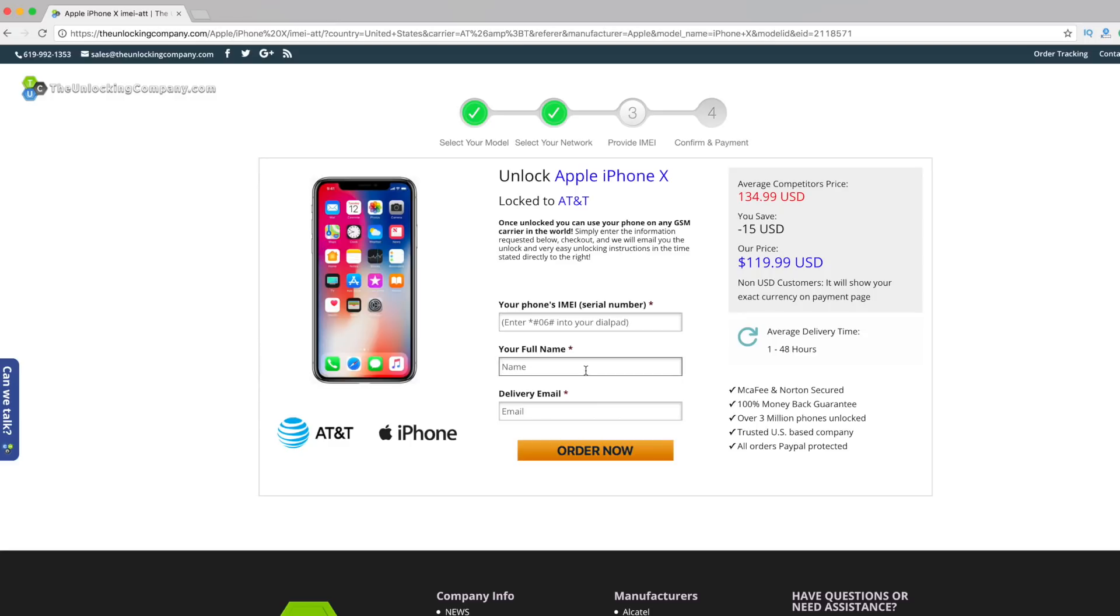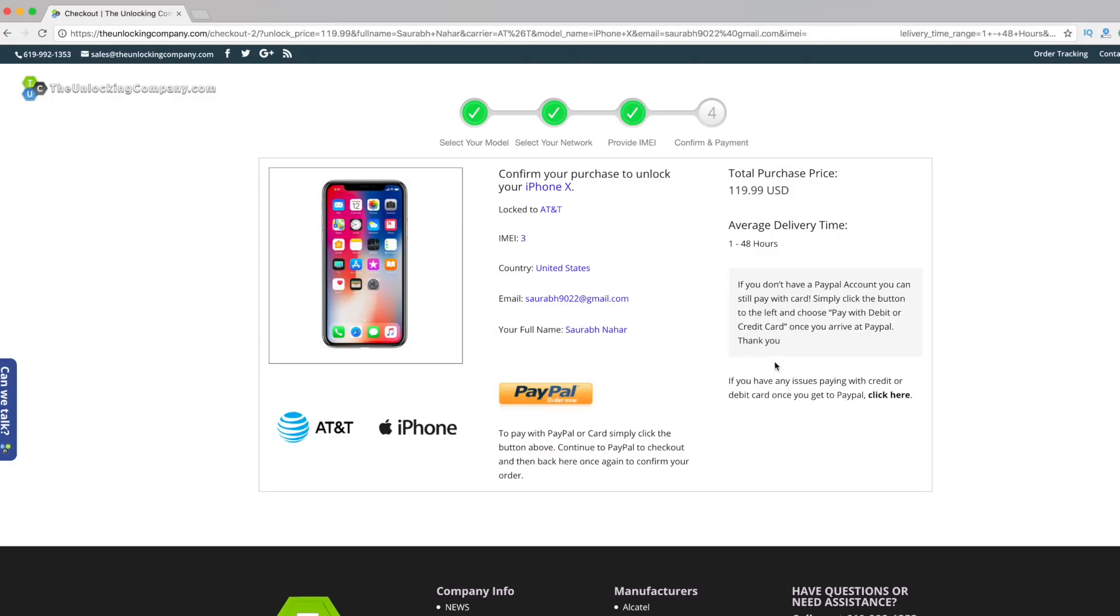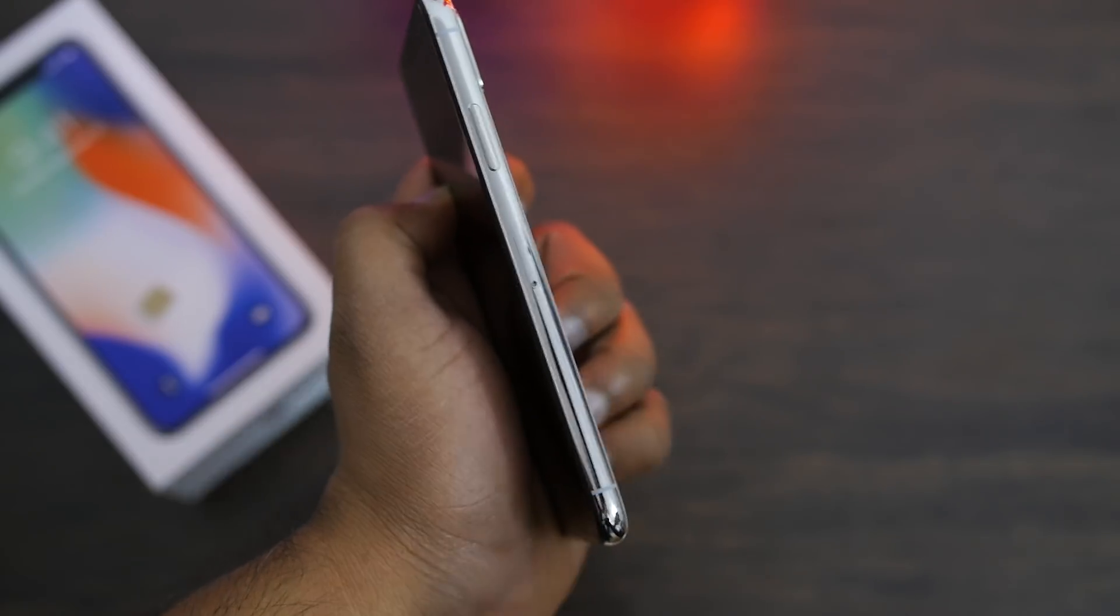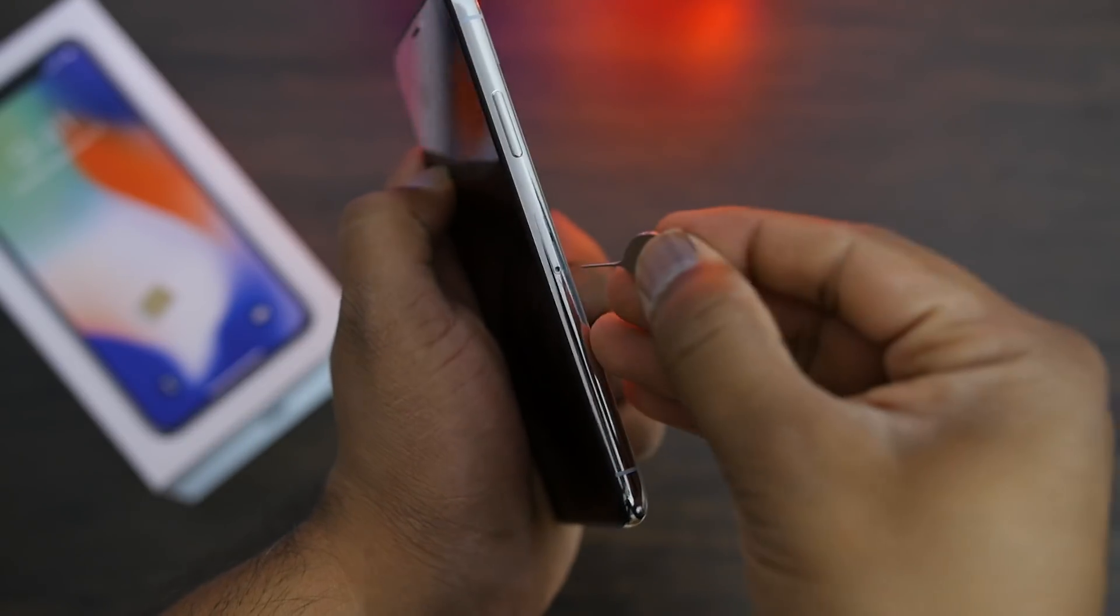Now you will be asked for the IMEI number, so enter your IMEI number, your full name, and your email address. Enter all the details, click on Order Now, and complete the payment. Once you do the payment, you should receive a mail from theunlockingcompany.com within 48 hours confirming that your iPhone is unlocked.